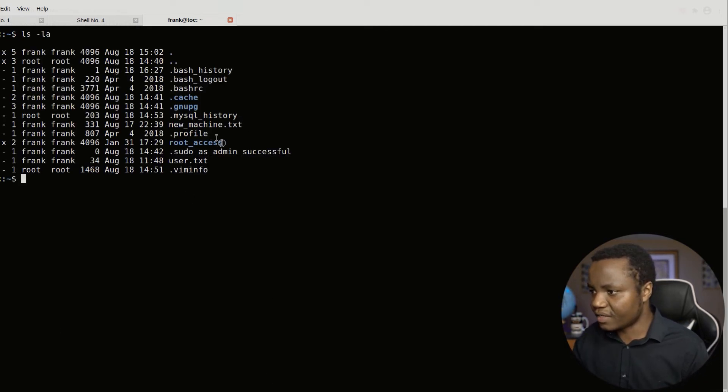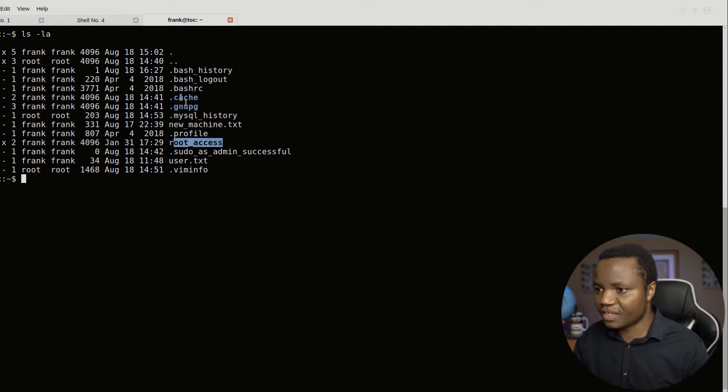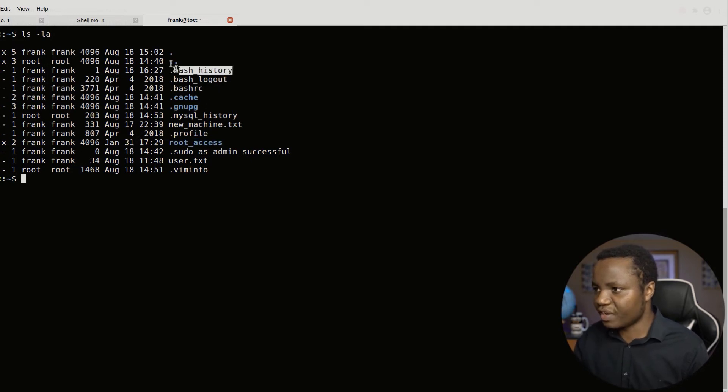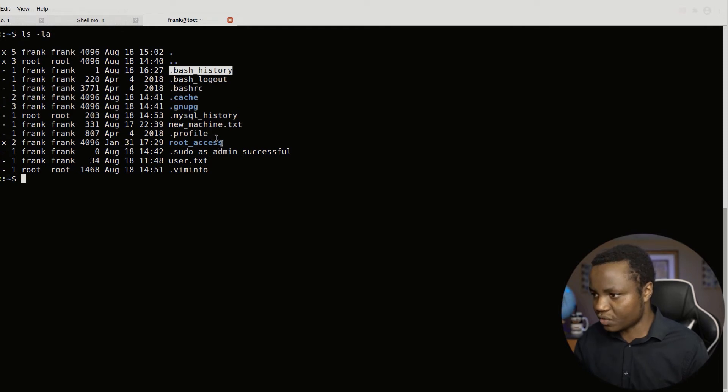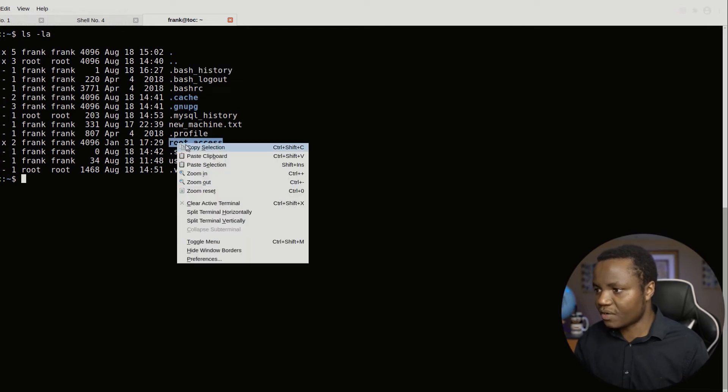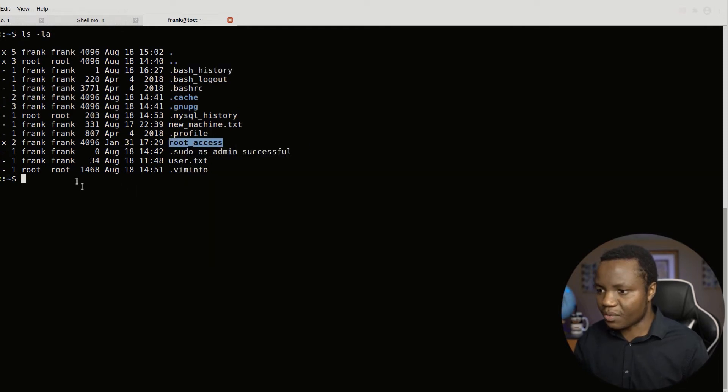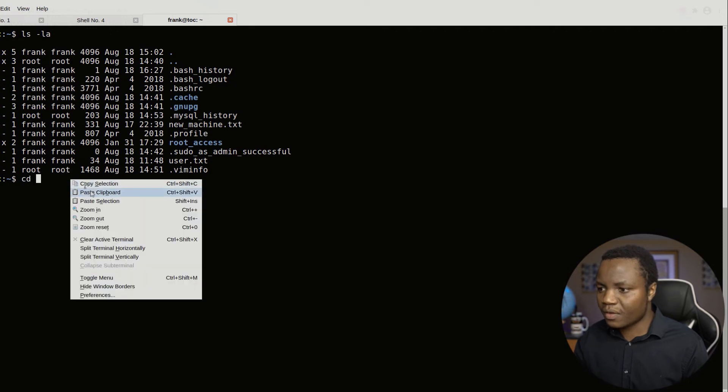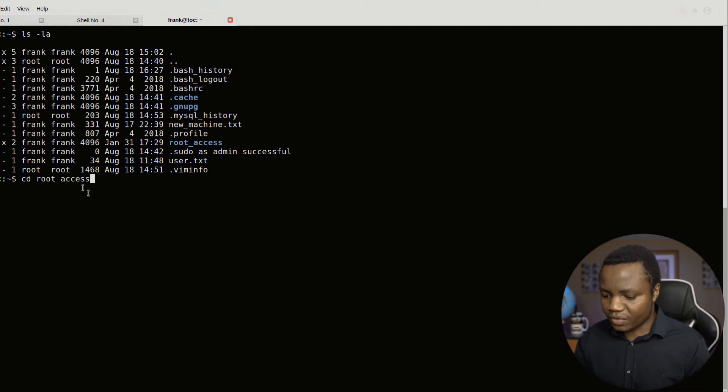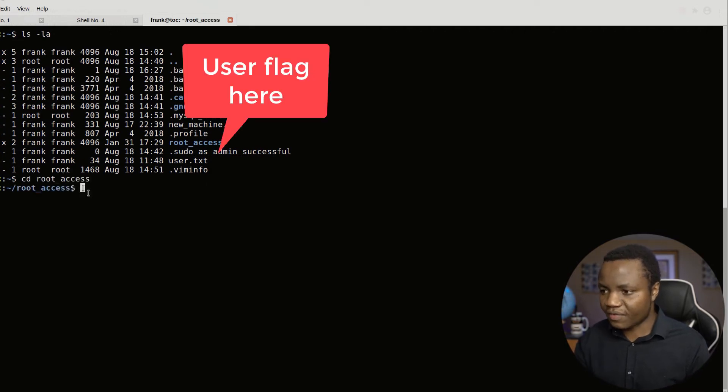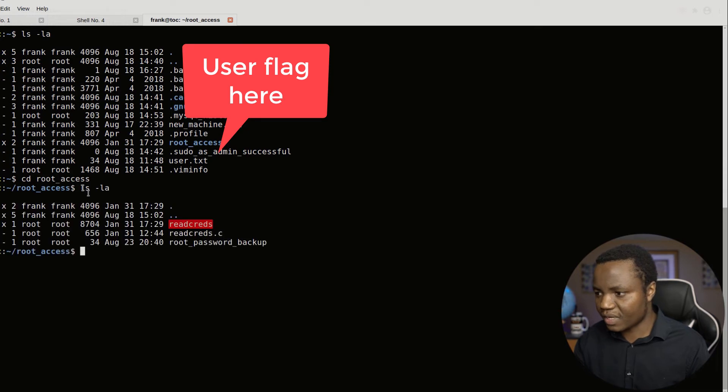I see already there's something called root_access here. It's a directory. That's interesting. We have bash history. So I'm not going to even waste time. Let's go there. Root access. What are they talking about? cd root_access. Let's find out ls -la. What's in here?